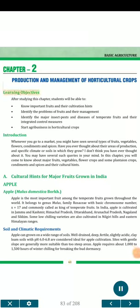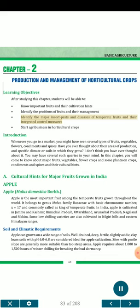Chapter 61: Basic Agriculture. Learning Objectives. After studying this chapter, students will be able to: know important fruits and their cultivation hints; identify the problems of fruits and their management; identify the major insect pests and diseases of temperate fruits and their integrated control measures; and start agribusiness in horticultural crops.